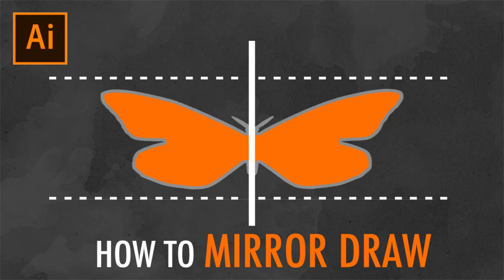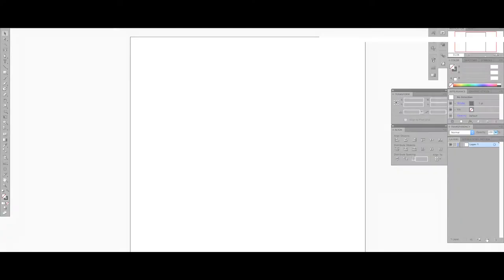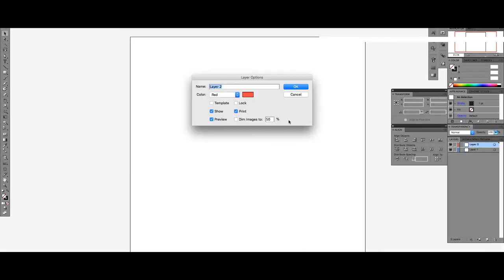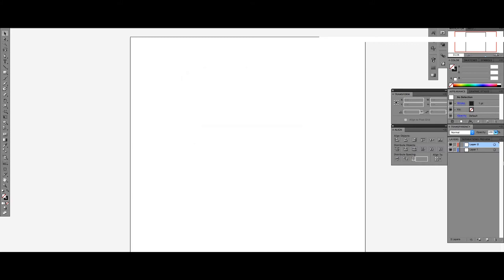Today, I'll teach you how to mirror draw in Adobe Illustrator. First, let's create two new layers and name the second layer Mirror X.